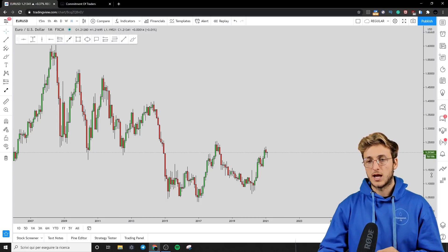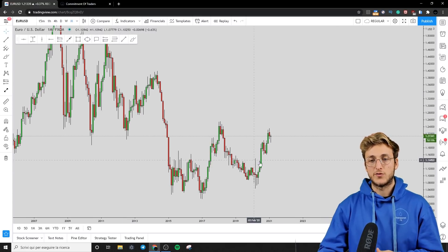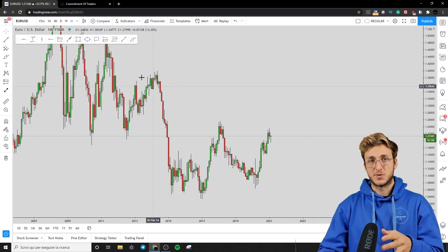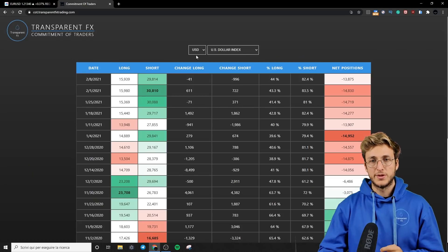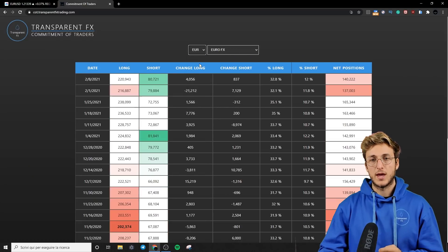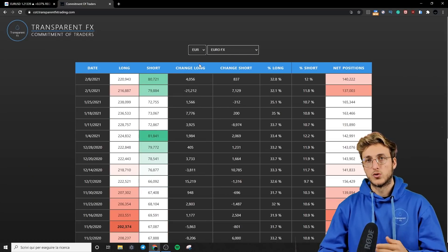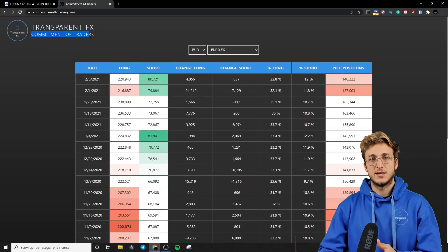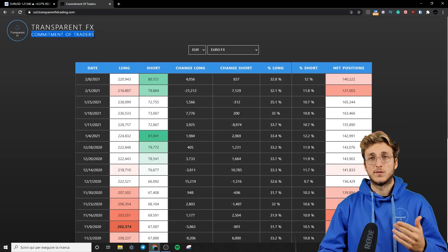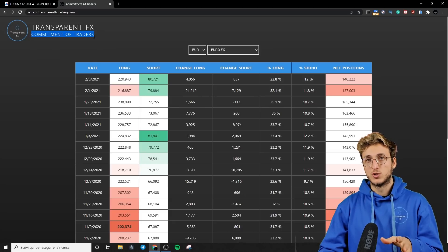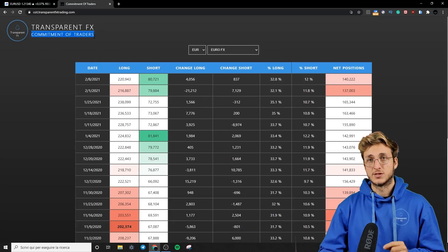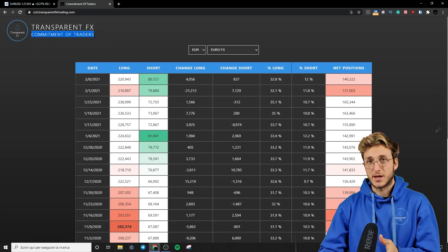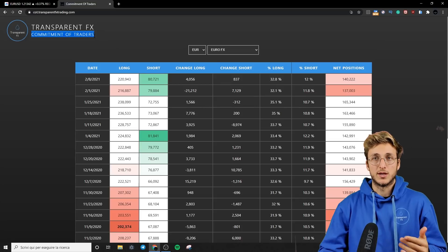As usual, I will be first covering the technical aspect of this market. We will then go and see what we have from an order flow perspective by checking the Commitment of Traders, which is what hedge funds are doing in the market — so what the biggest speculators are doing in the market.